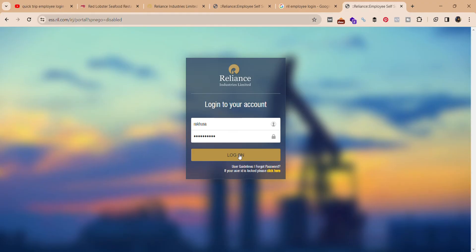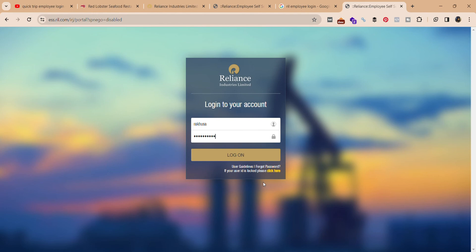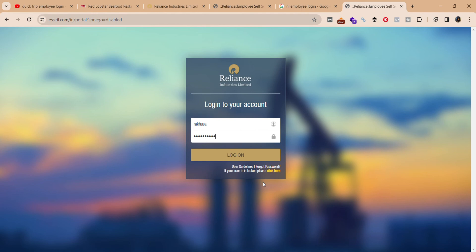If you need any guidelines, you can click on 'User Guidelines.' If you forgot your password, you can click on 'Forgot Password' to reset it. And in case your user ID gets locked, you can click here to unlock it.